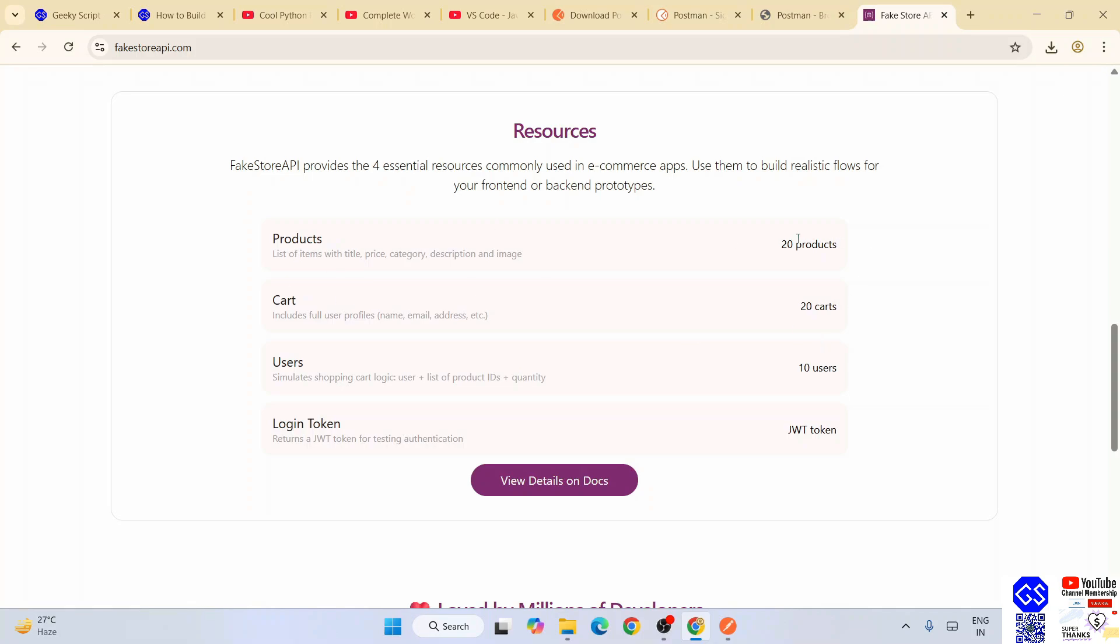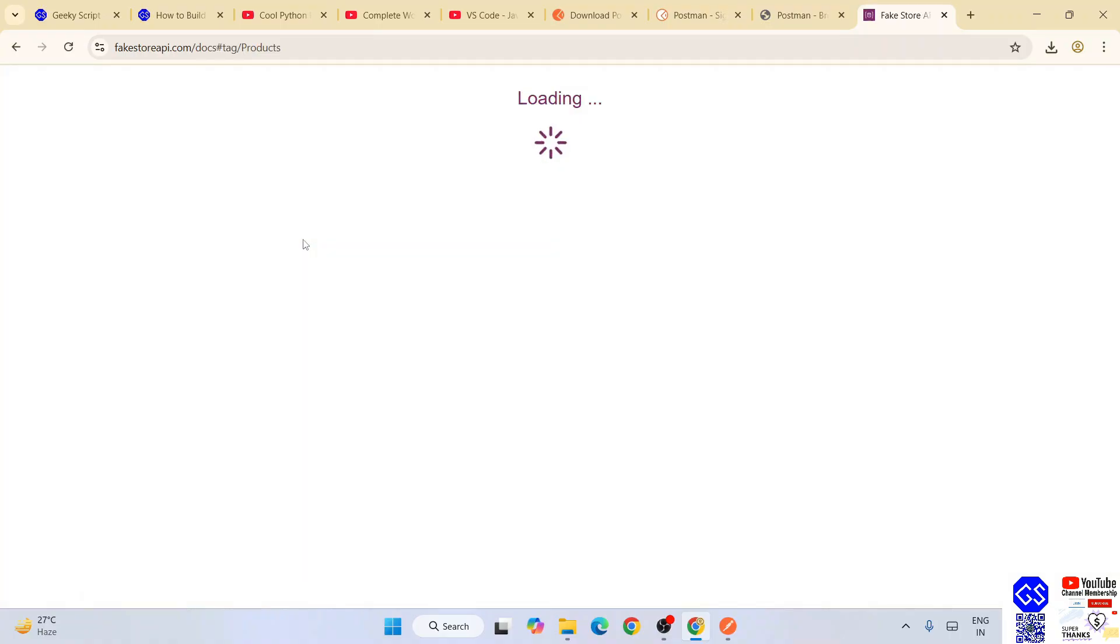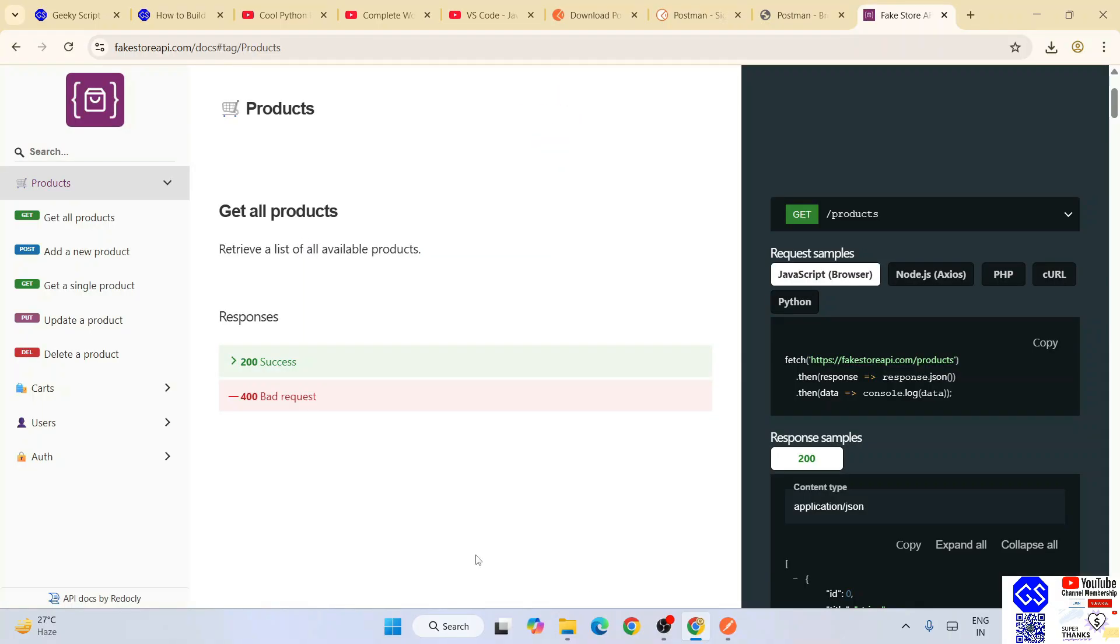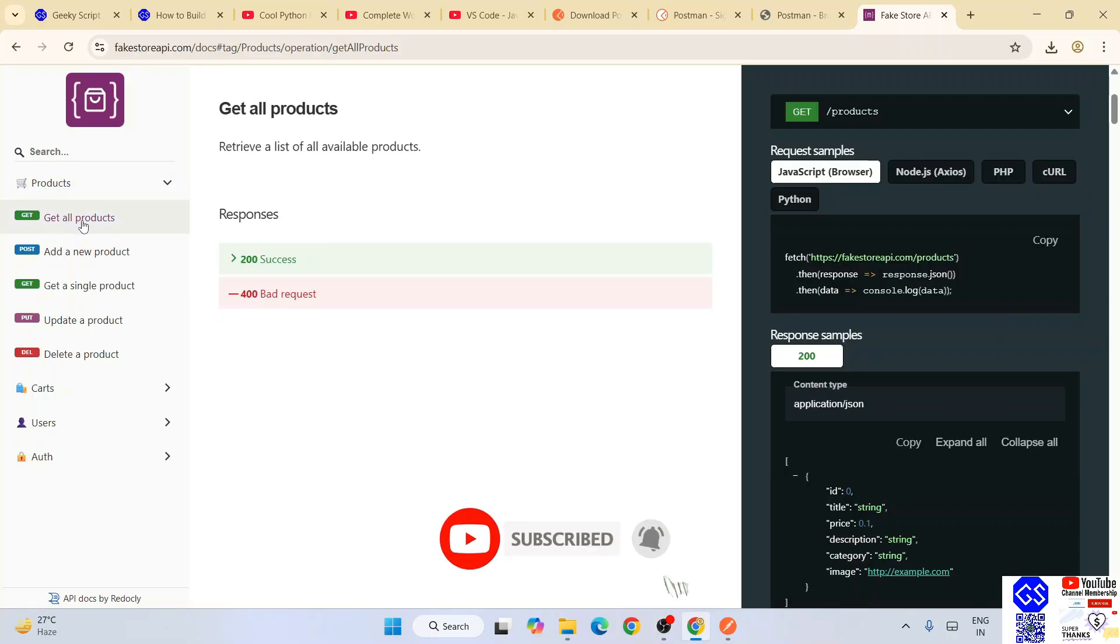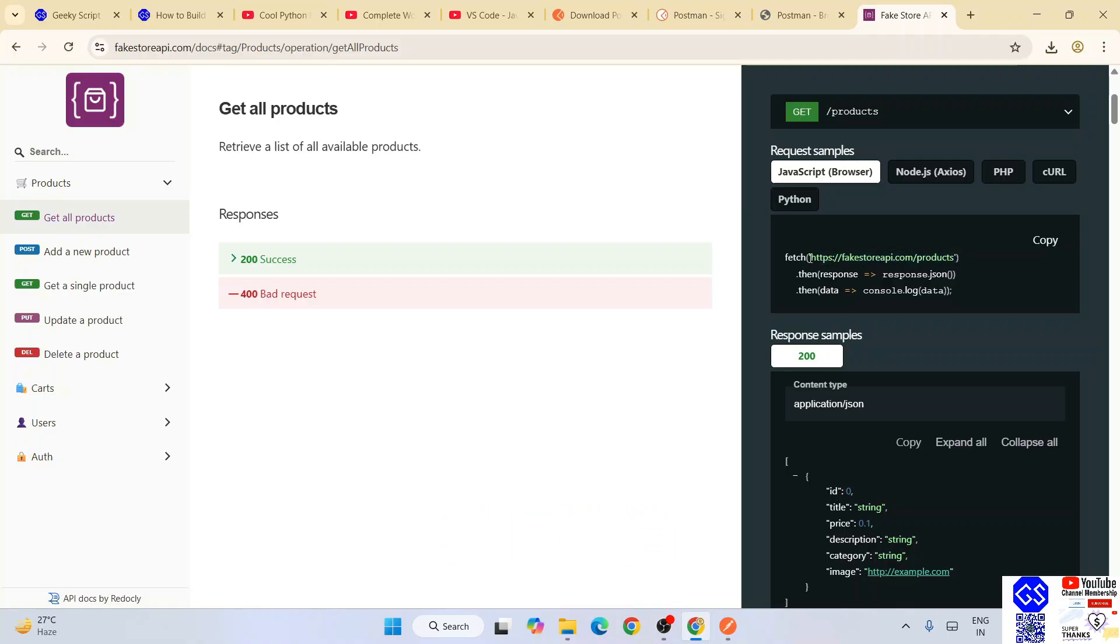Scroll down and here you can see products, carts, users, and login token as well. Let's view some of their products. Here just simply click on these products and it's going to redirect to this page. Let's switch to this 'get all products' and you'll get one URL over here. Let's copy this https://fakestoreapi.com/products.